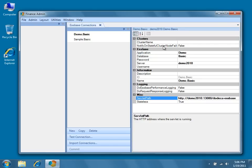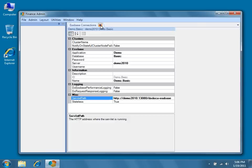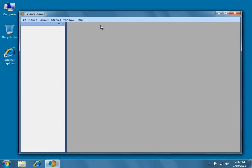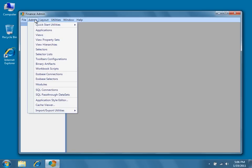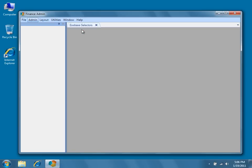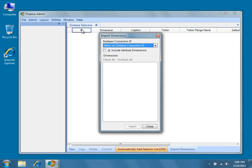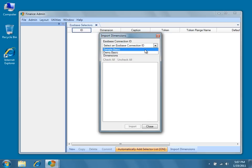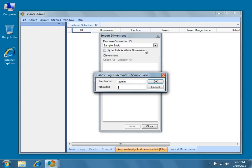The easiest way to create Essbase selectors is to use the Import Dimensions wizard. To use the wizard, select Admin Quick Start Utilities Import Dimensions. In the dialog that's displayed, select an Essbase connection ID from the dropdown. For the purposes of this example, we'll be using sample.basic. Enter your Essbase username and password, and then press OK.